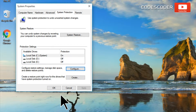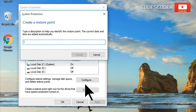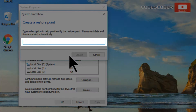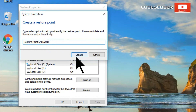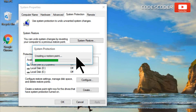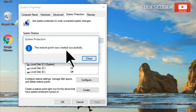Now click on the create button and type a description which helps you to identify the restore point. Click on create. Now the restore point has been created successfully.